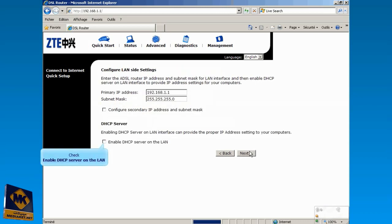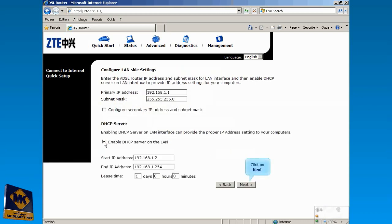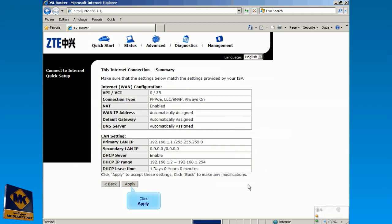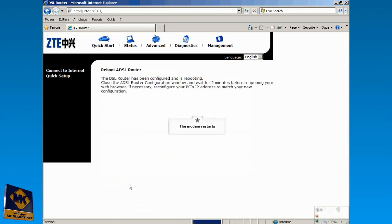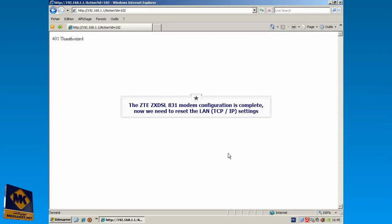Check Enable DHCP Server on the LAN. Click on Next. Click the Apply button to save the settings. Now the modem is rebooting. The modem configuration is complete.